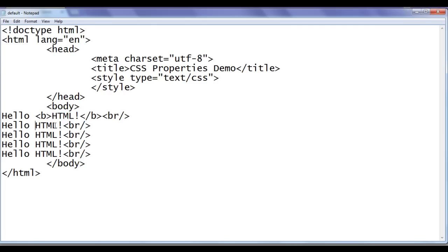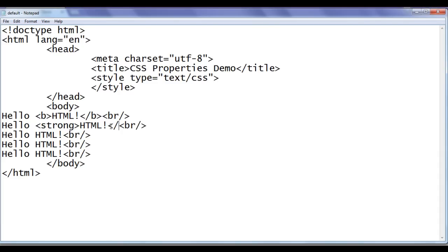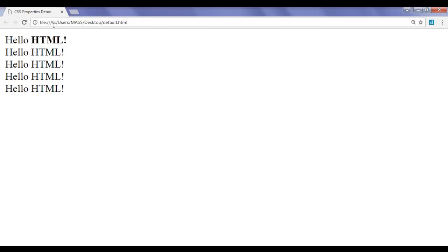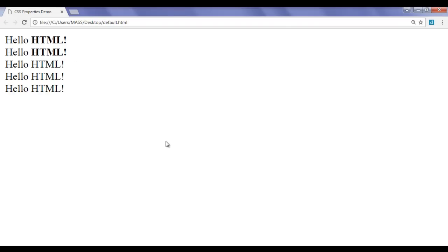Similarly, I can use the strong tag — the strong tag also makes the text bold. I add the opening strong tag and the closing strong tag, then save and refresh the browser. The second 'Hello HTML!' is also now displayed in bold.